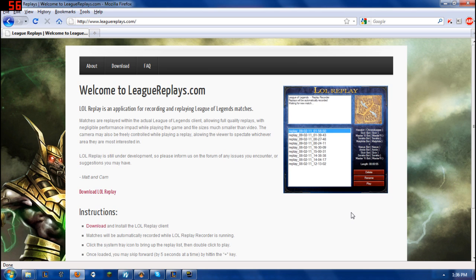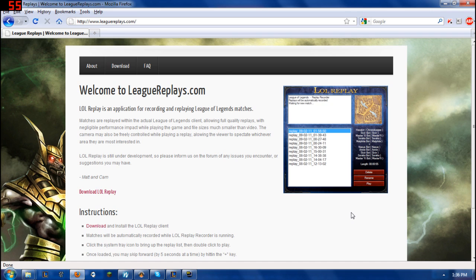Now in order to get the program, you're just going to go to the website you see on screen, which is LL Replays and you're going to download it from the link there. It's not malicious in any way, I've already tested it out, I've already had other people test it out and so you don't have to worry about it hacking League of Legends, your account or hacking your computer, it's perfectly fine.